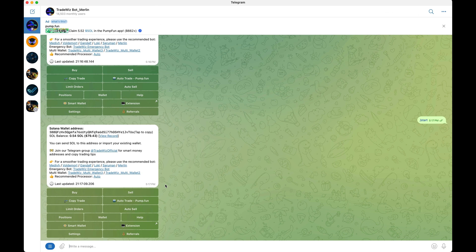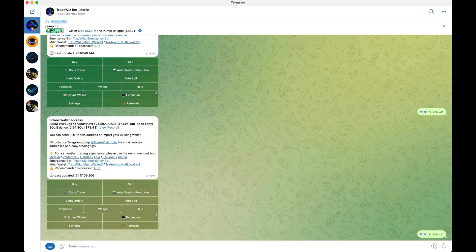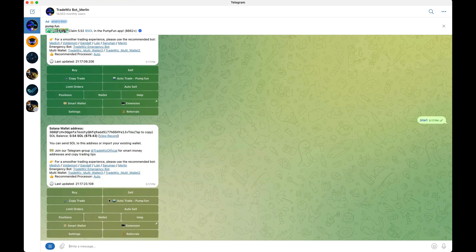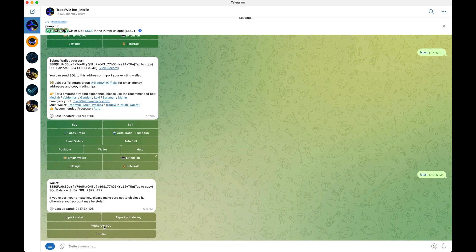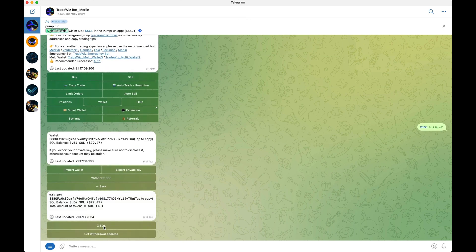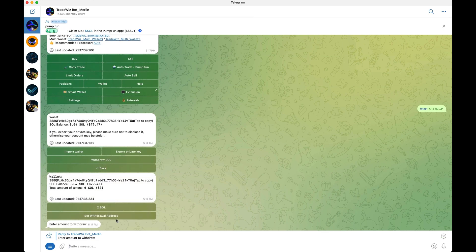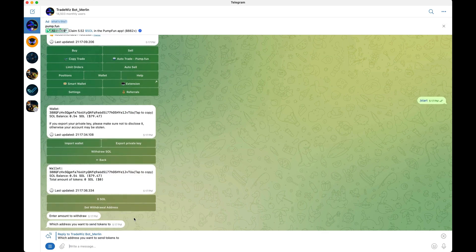To sign up and deposit funds into your Trade Whiz account, go to /start and it will give you your deposit Solana wallet address — that's the wallet address you'll use whenever you make a deposit. To withdraw, click on wallet, then click withdraw SOL, enter how much you want to take out, put in the wallet address you want to send it to, click confirm, and that's it.